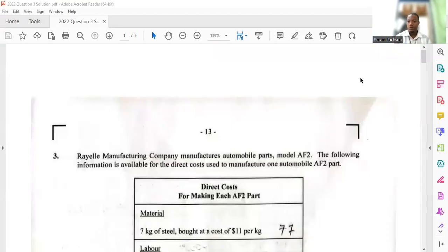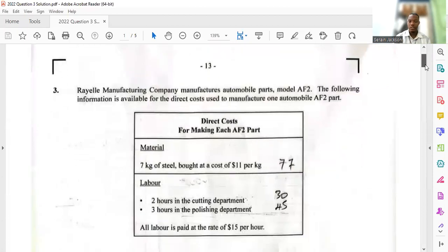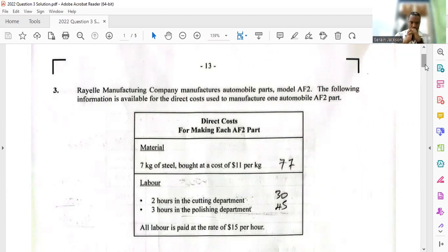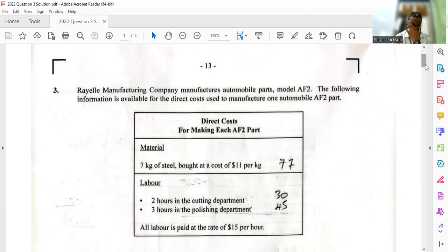All right guys, so 2022 question three — answer and solutions, let's just get right into it. It's a manufacturing question, so you may want to brush up on your manufacturing accounts. It says Ryle Manufacturing Company manufactures automobile parts, model AF2. The following information is available for the direct cost used to manufacture one AF2 automobile part.